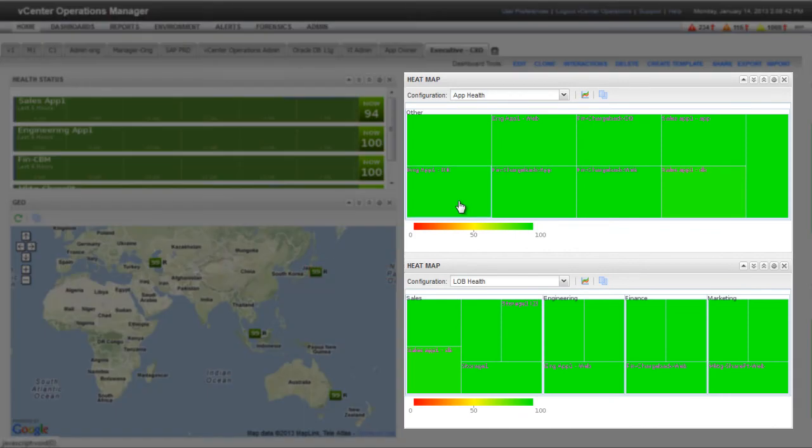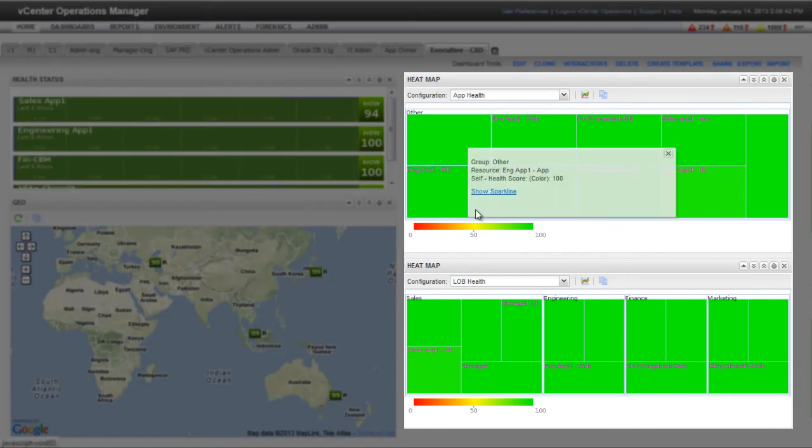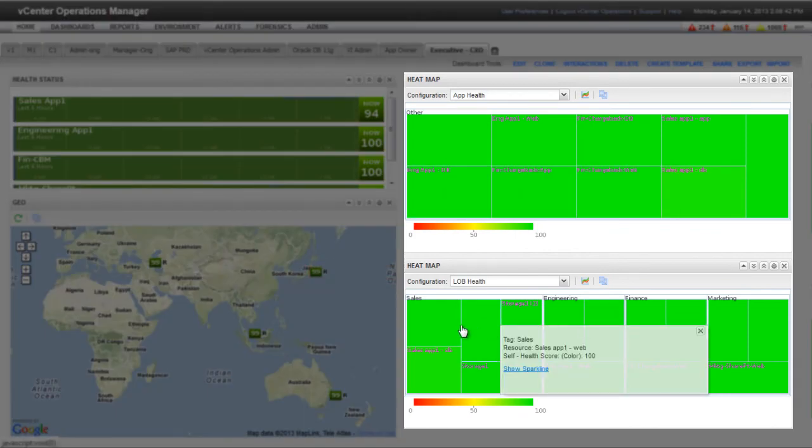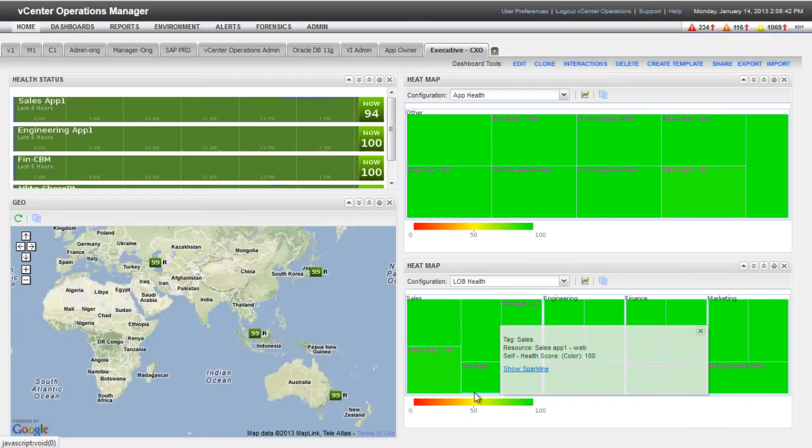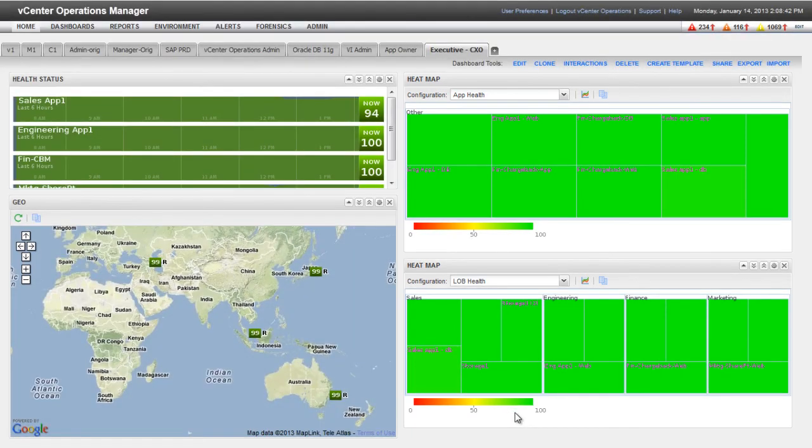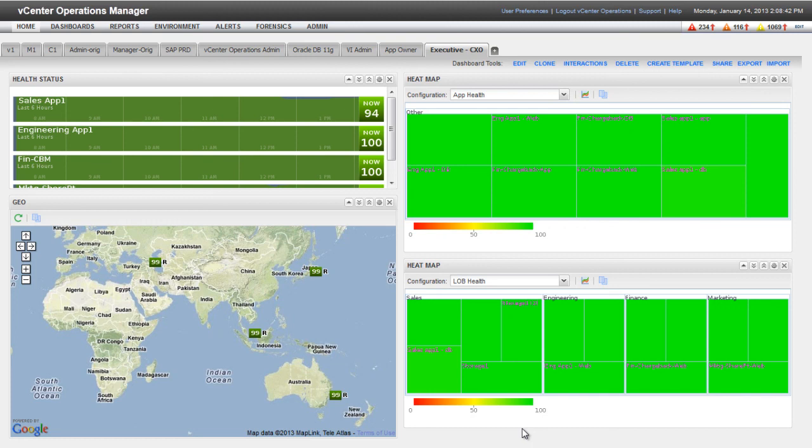In the right column, the two heatmap widgets show the health of the applications and lines of business that I selected. When you build an executive user dashboard of this type, you might want to use vCenter Operations Manager's Access Rights features to limit the capabilities of its users, so that they cannot drill down to the applications and components that make up the applications.